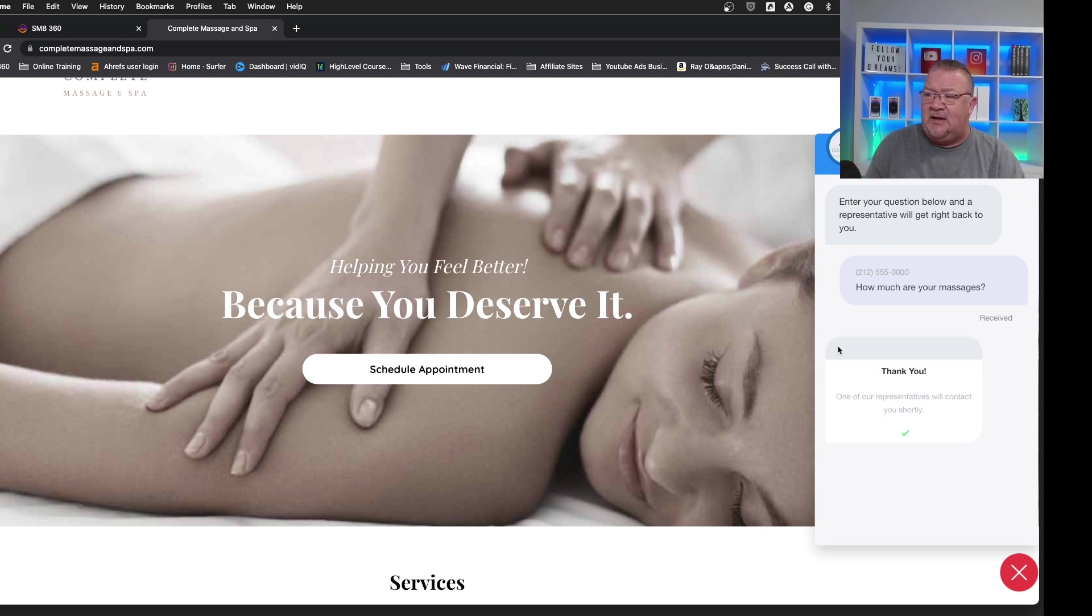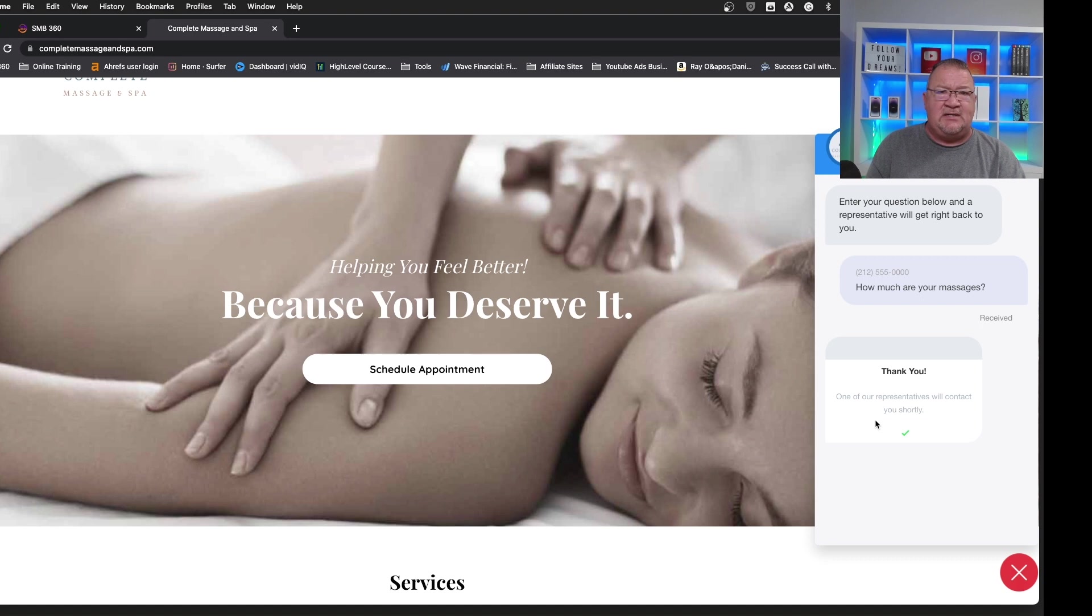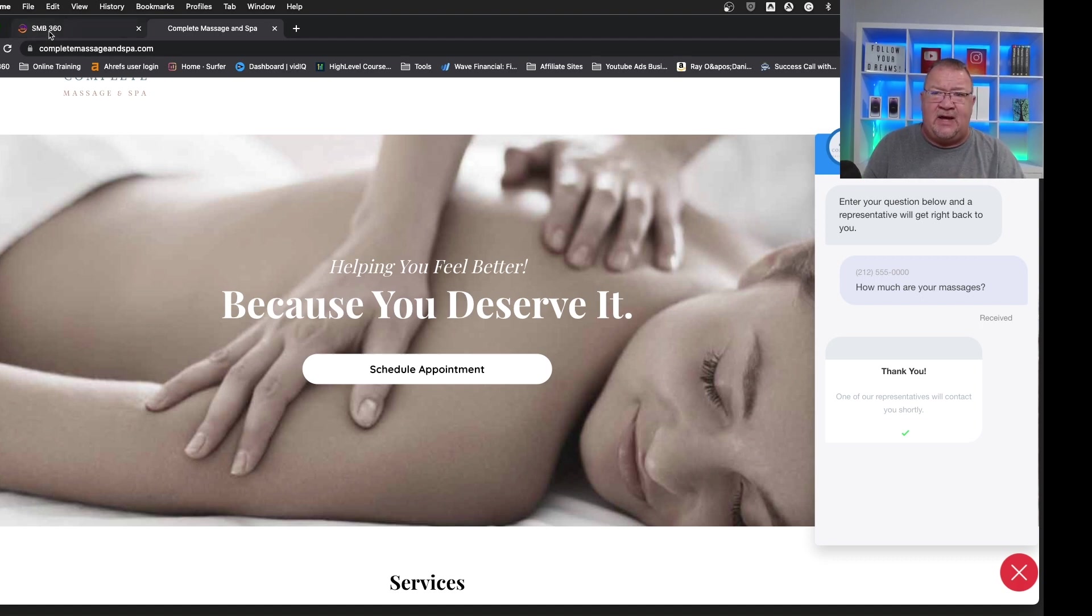Now, this is sending. Now, we get this nice little message. Thank you. One of our representatives will contact you shortly. Let's go take a look at where you configure that.